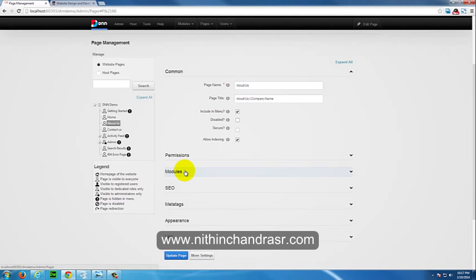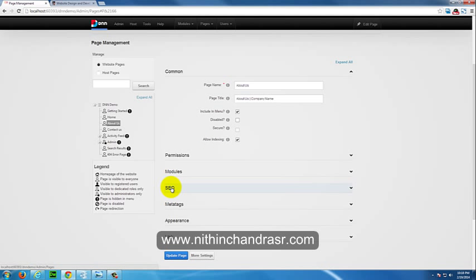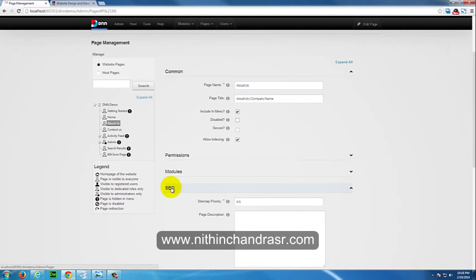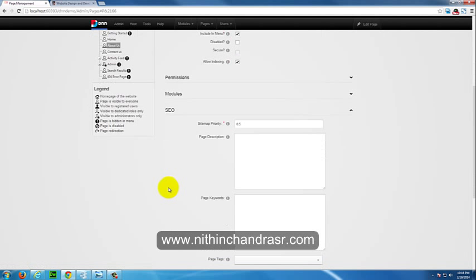Next thing is to add meta keywords and meta description to your page. To add meta description and keywords to your page, click on SEO here where you will be having meta description and meta keywords.